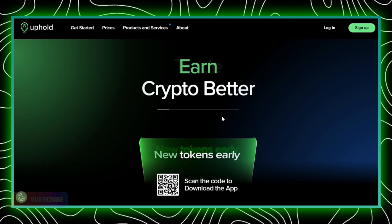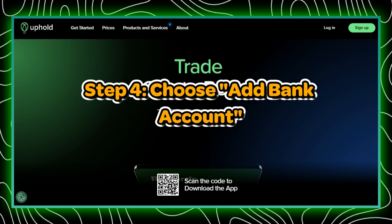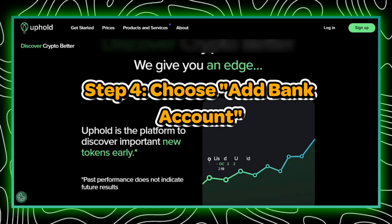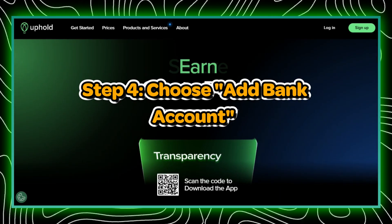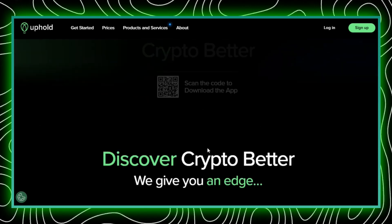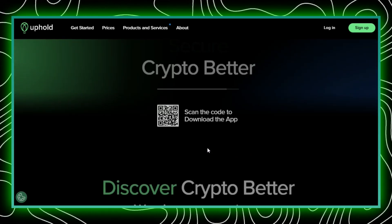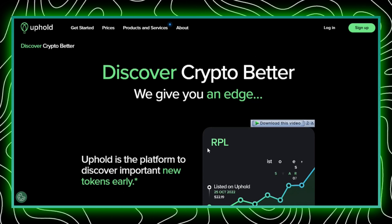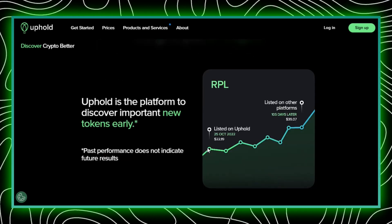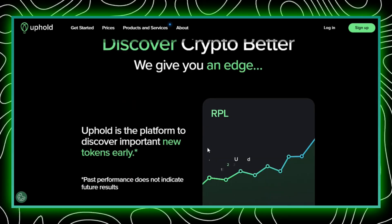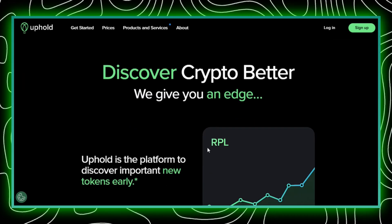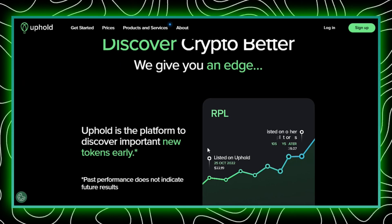Step 4: Choose add bank account. Under the list of funding methods, you should see an option to add bank account. Select this option to begin the process of linking your bank account to your Uphold wallet.